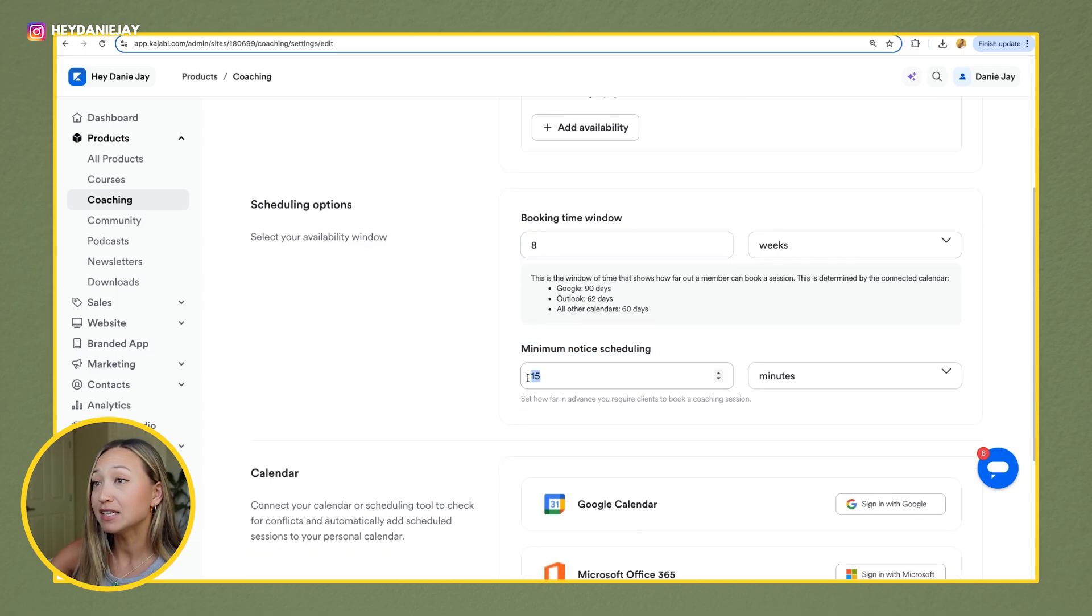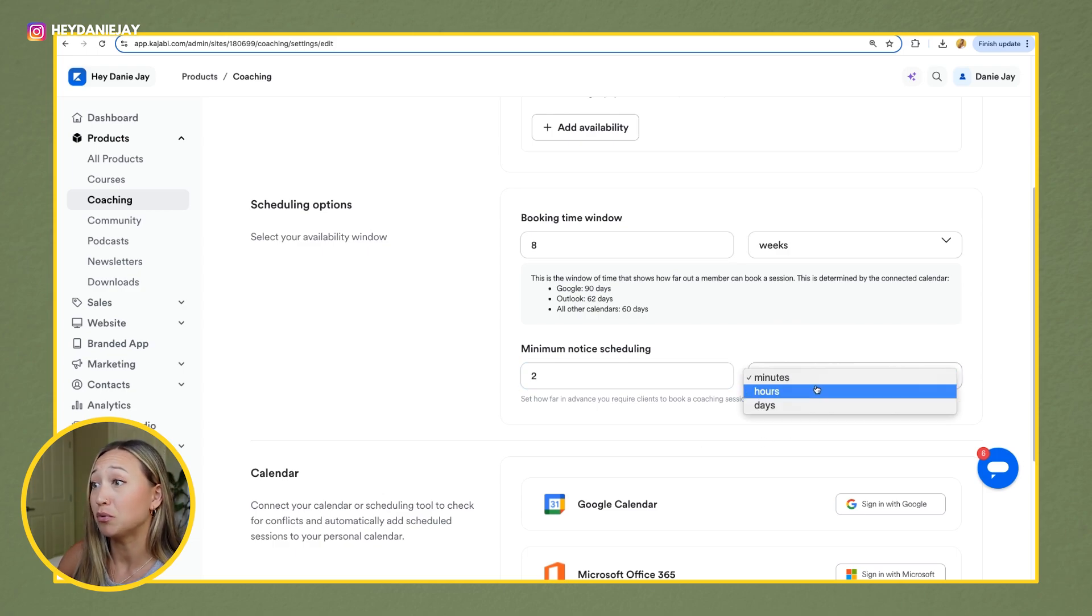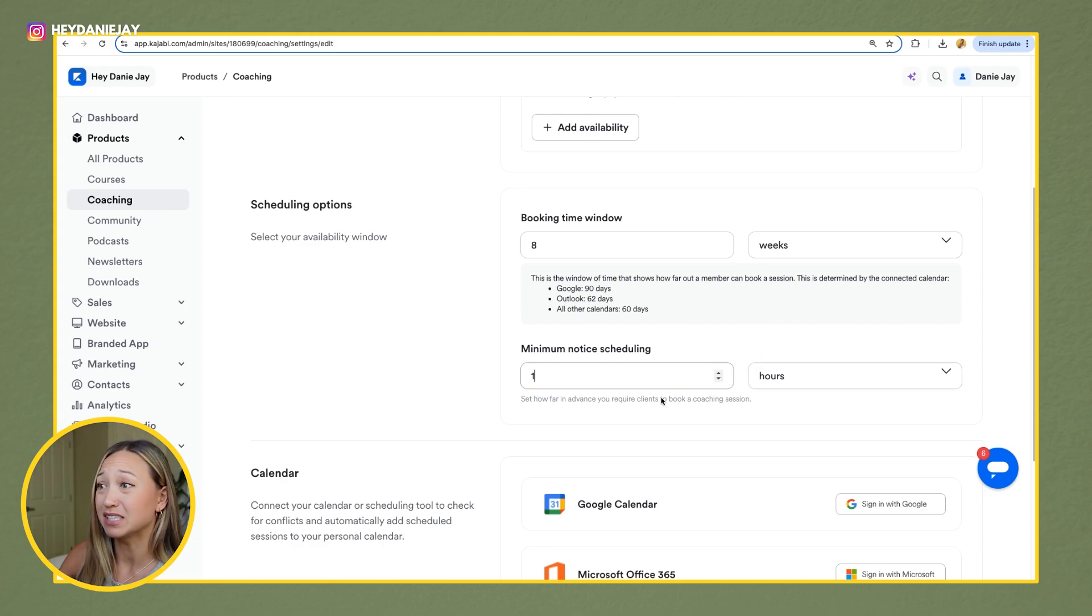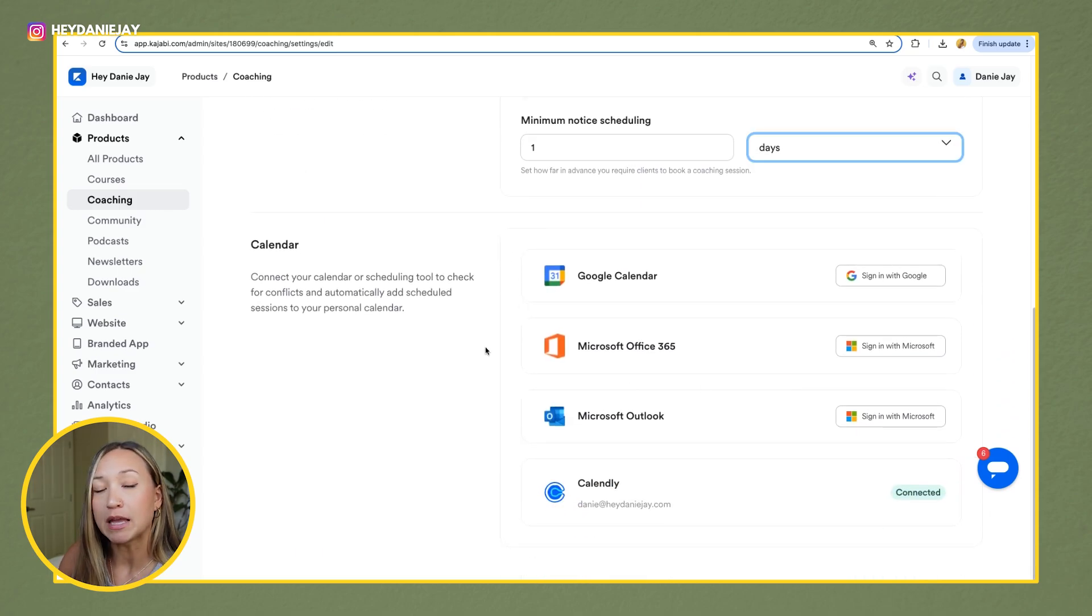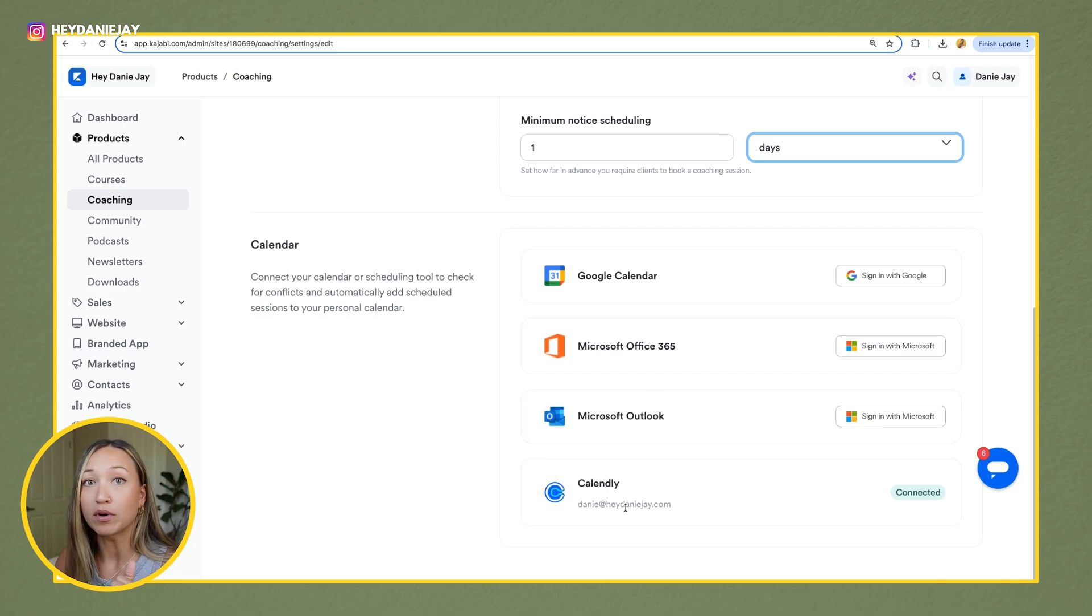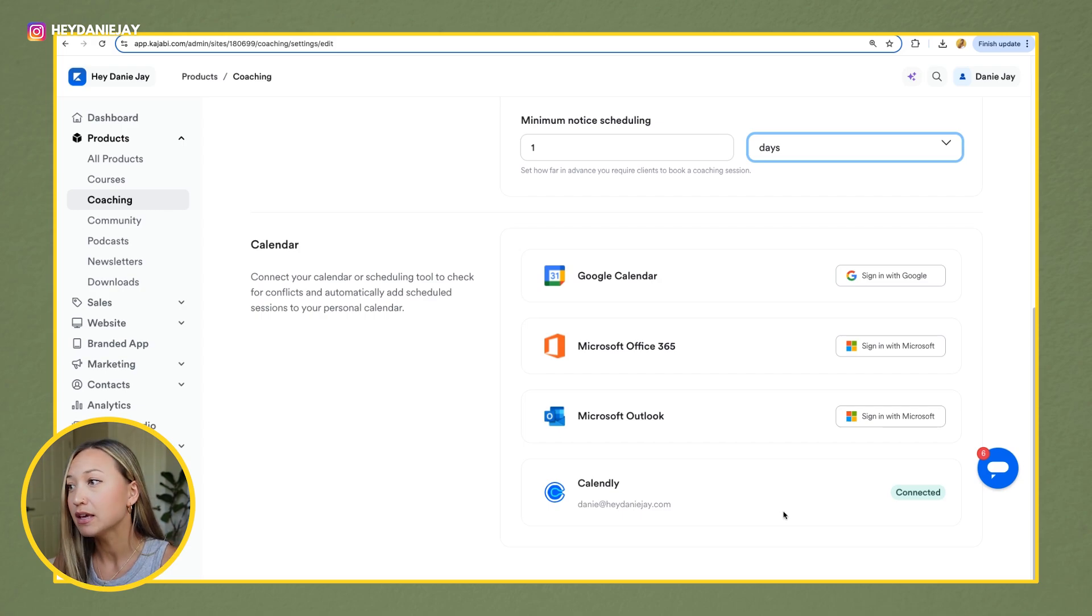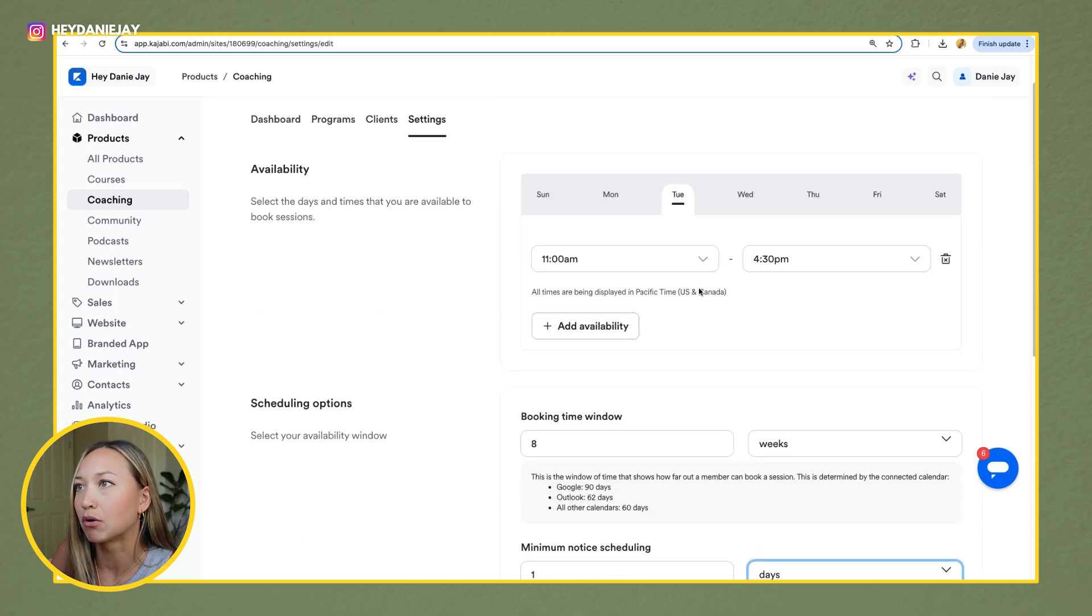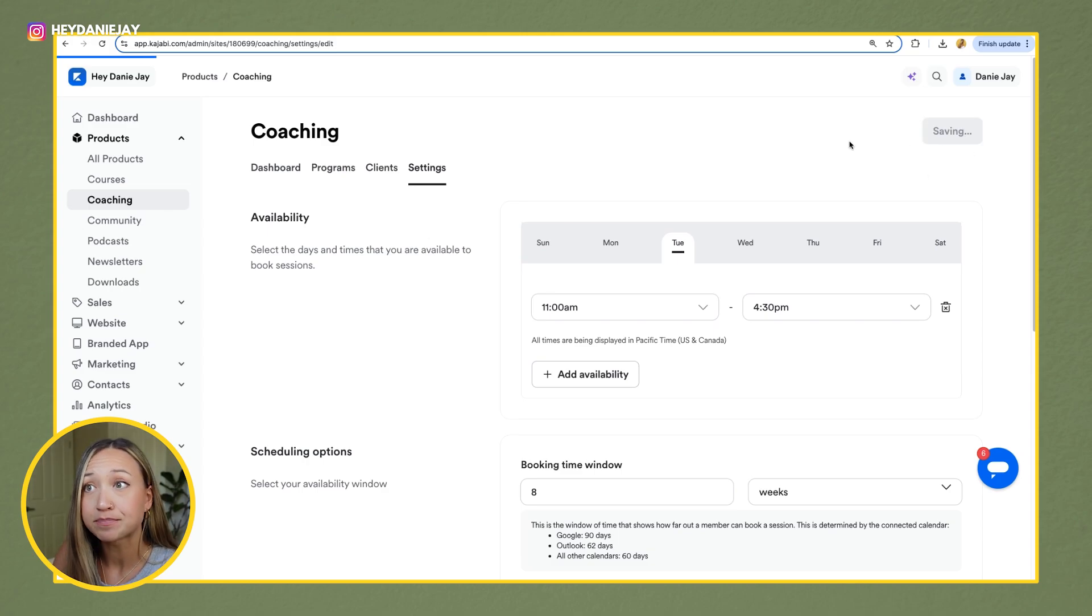And then minimum notice scheduling. This is super important. Make this like for me, I need two hours at least. I schedule my days out. So you could either have two hour notice or I would even say like one day notice. It's totally up to you, but make sure you put this in. Then if you scroll down, you'll be able to connect a calendar. And so you can see here, you can add your Google Calendar, Microsoft Office or Calendly. For me, I pay for Calendly because that's how people set up strategy calls with me. So I have connected my Calendly here, but another great option I think would be Google Calendar. Honestly, whatever you use, you can't go wrong. Okay. Once you've figured out those settings, hit save.